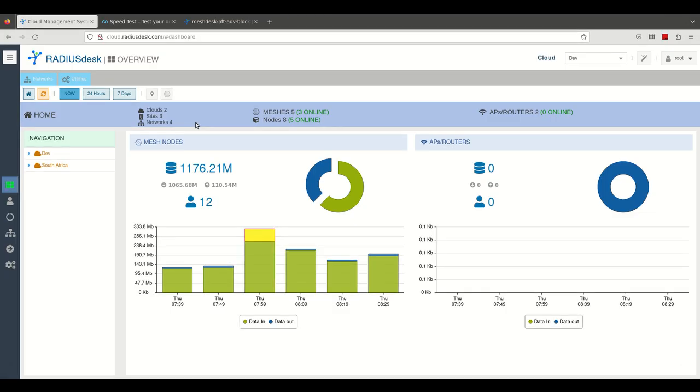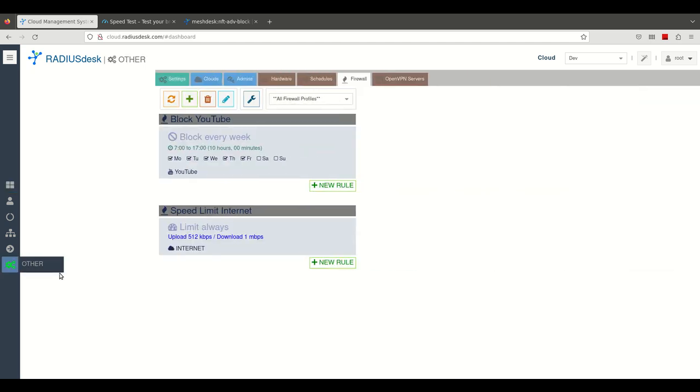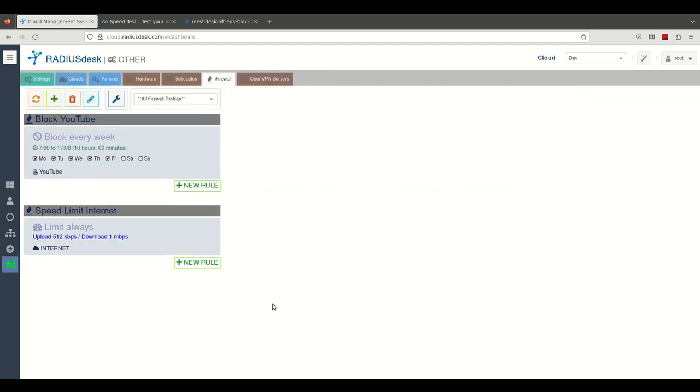Hello everyone, today we will be looking at firewall profiles which is a new addition to Radius Desk.